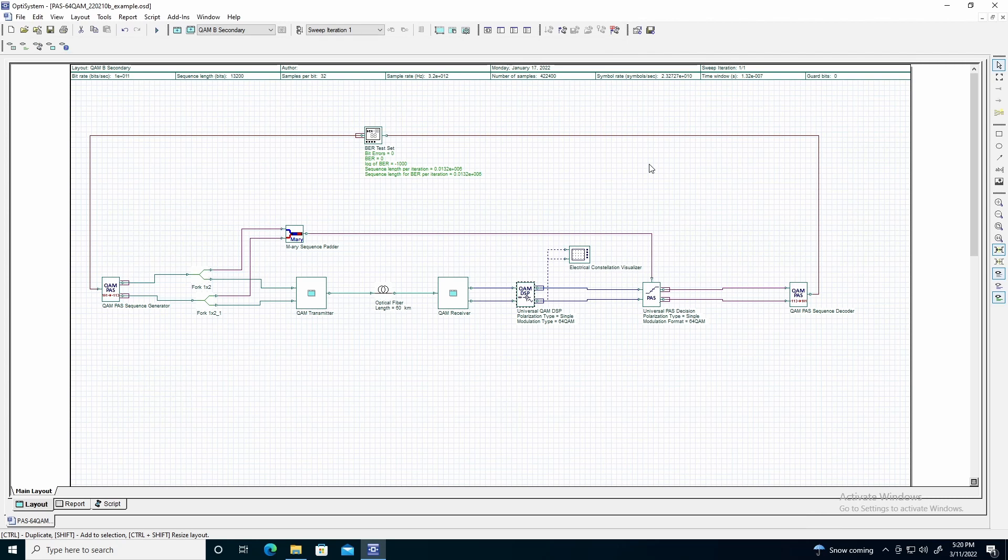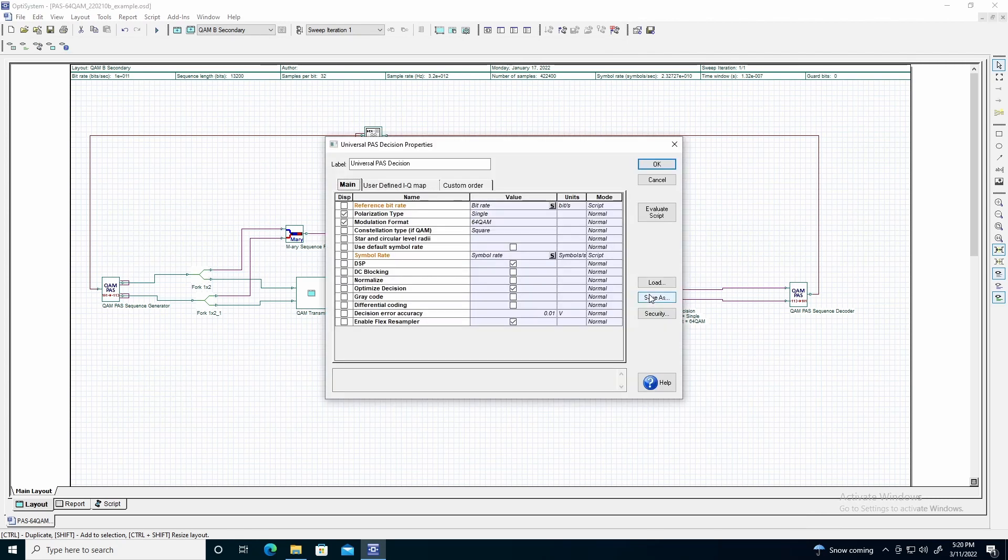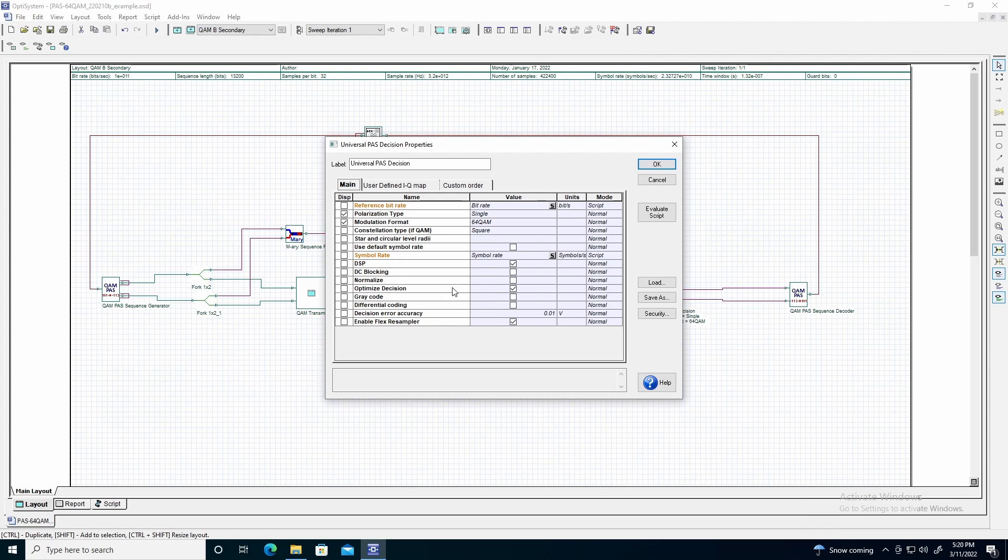Following the DSP, we have the universal pass decision. We will select the 64 QAM format and enable the following parameters: DSP, as the electrical signal aligns with the Emory signal levels, optimize decision to compensate for the timing delay, and the flex resampler for the same reasons as the DSP.